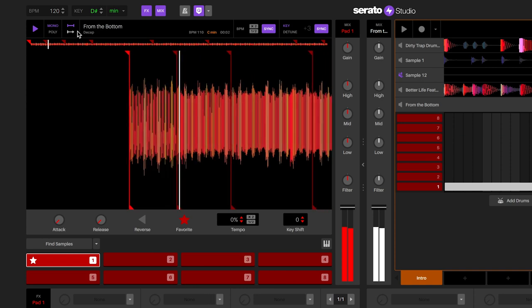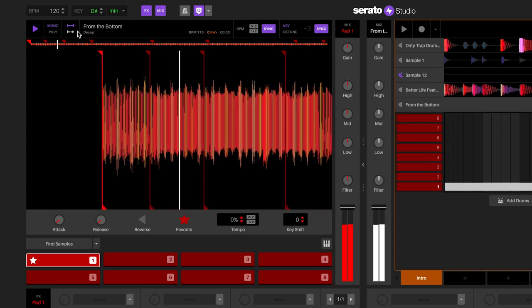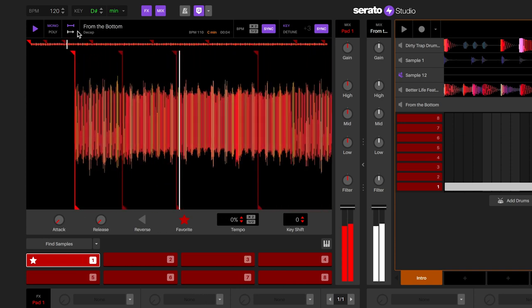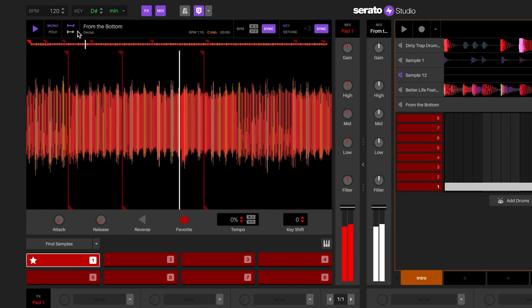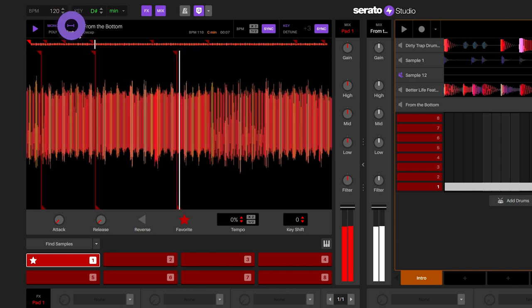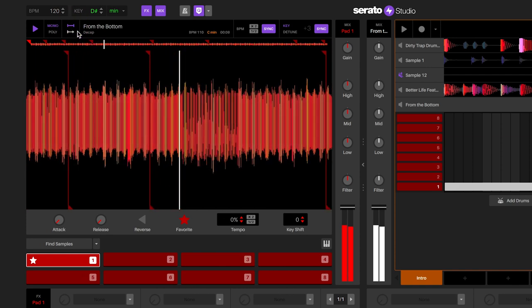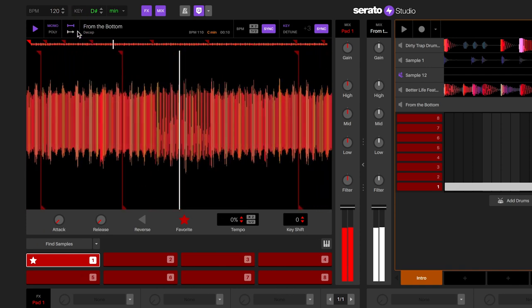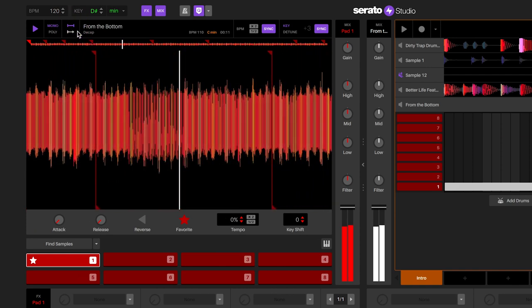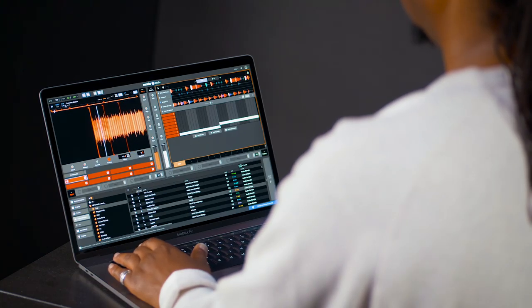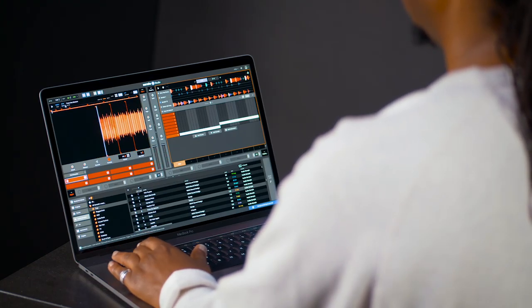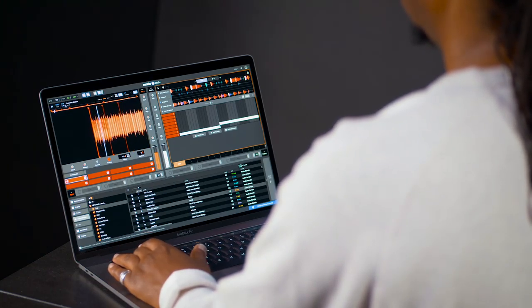There are two different play modes for cue points, hold and trigger. When hold is selected, the audio for the cue point will play as long as you press the cue point. When you let go of the cue point, the audio will stop. This is great for playing shorter samples.